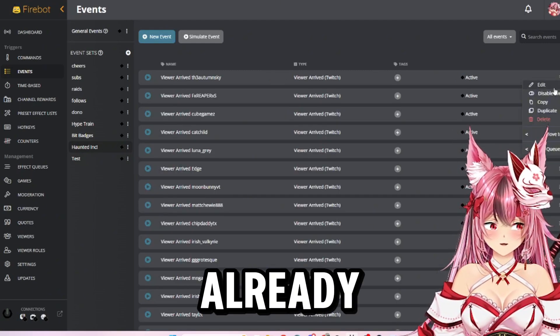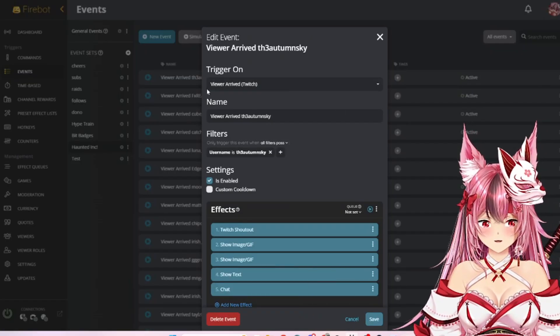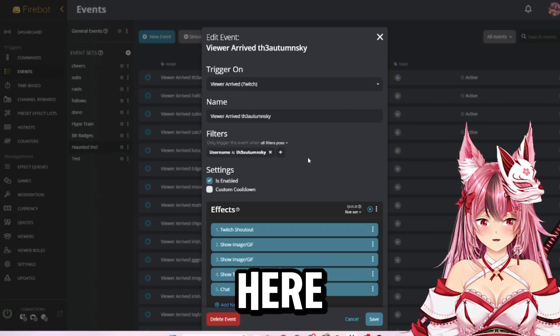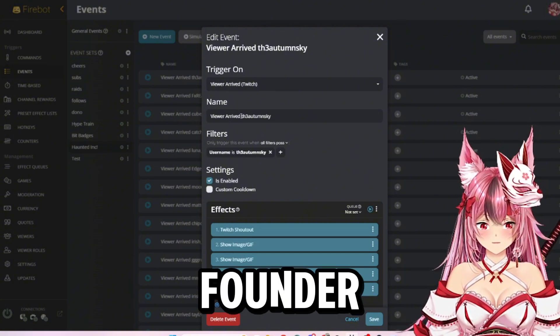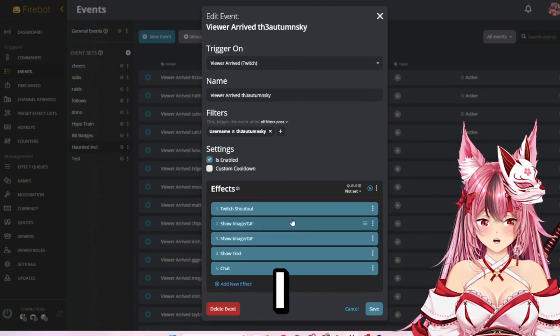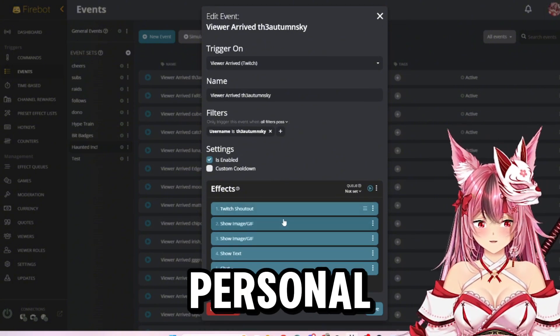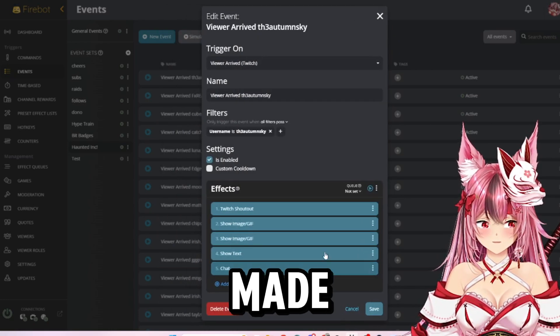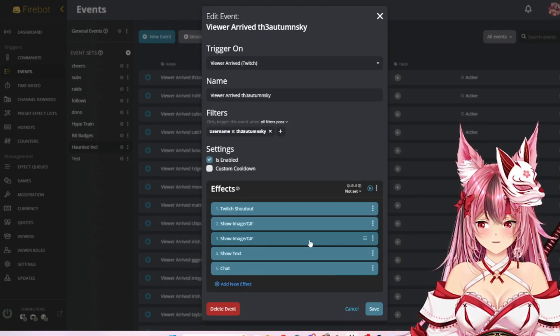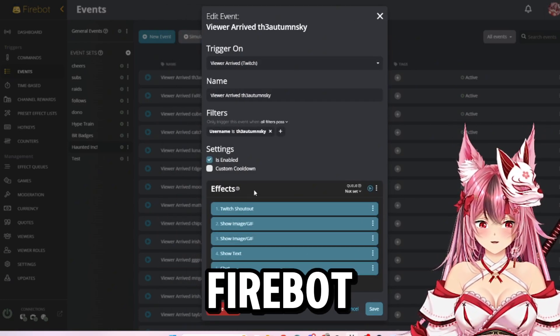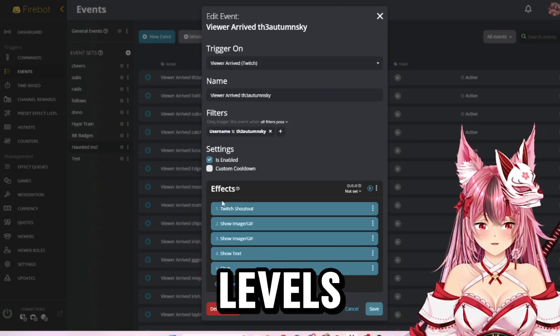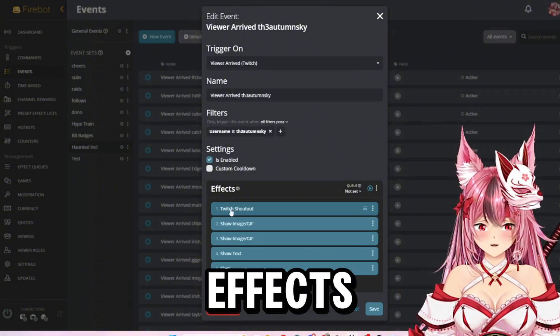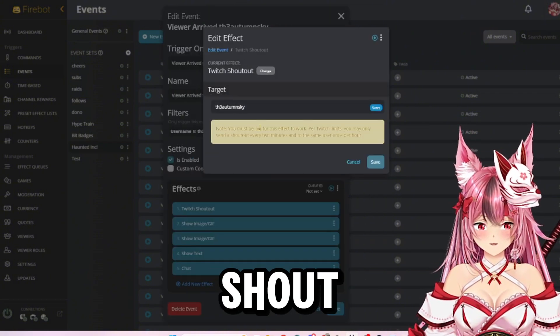I have some set up already for my Twitch team. So right here is for my co-founder Autumn. I have my own personal shout out made that I do not use the Firebot. You can set up multiple levels of effects.